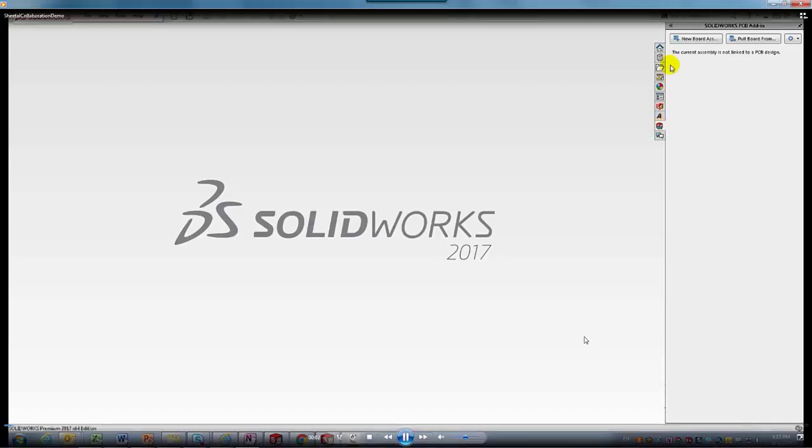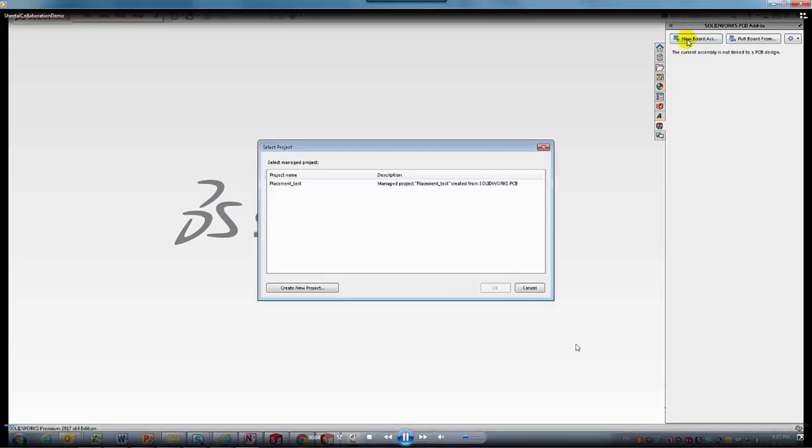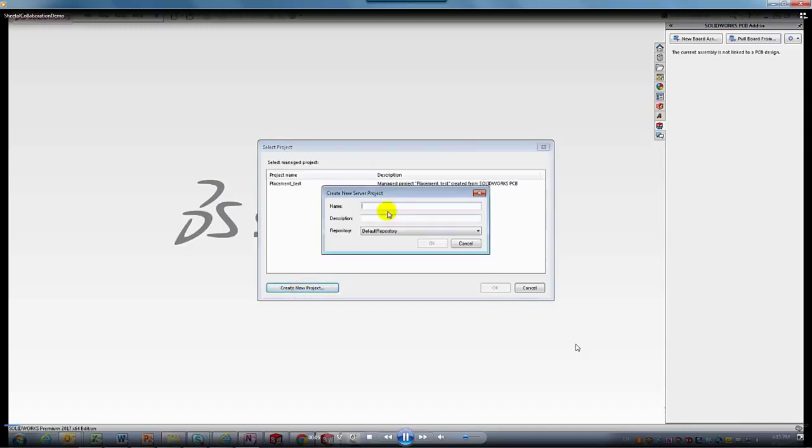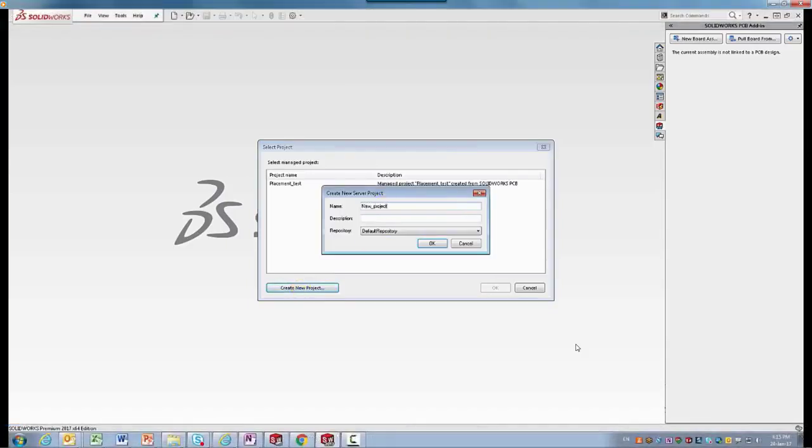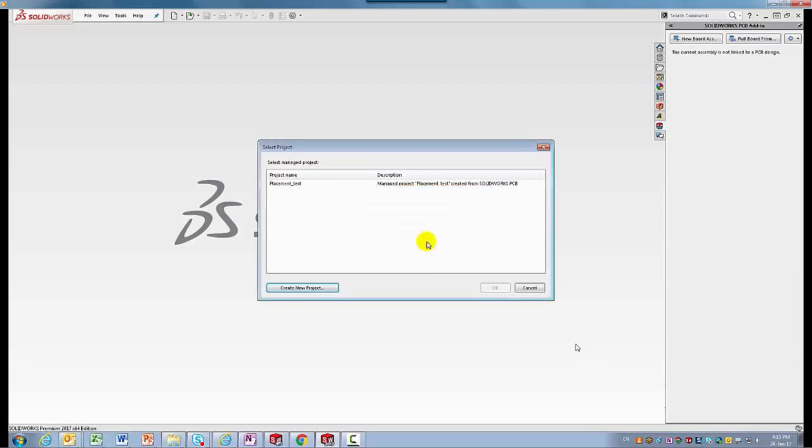The first problem with any cross-domain collaboration is using interchange format. Today, with the collaboration technology, we provide a bi-directional communication between electrical and mechanical teams.